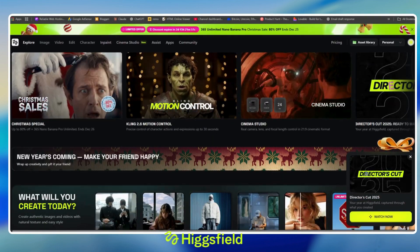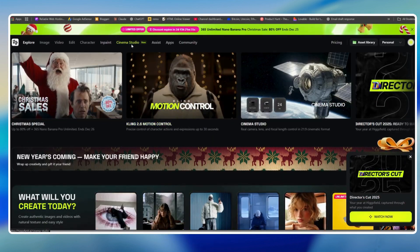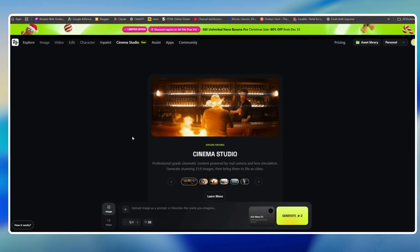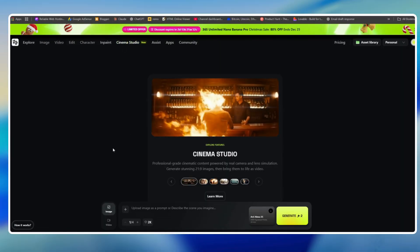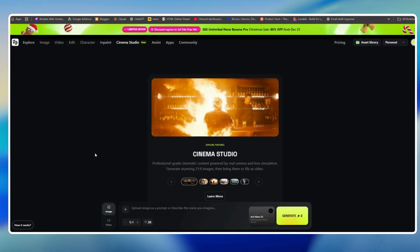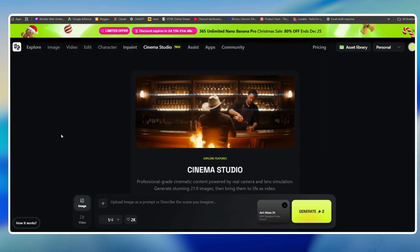Welcome to another interesting video. Higgsfield finally launched their Cinema Studio, a powerful new tool that lets you create high-end cinema-style photos and videos entirely using prompts.